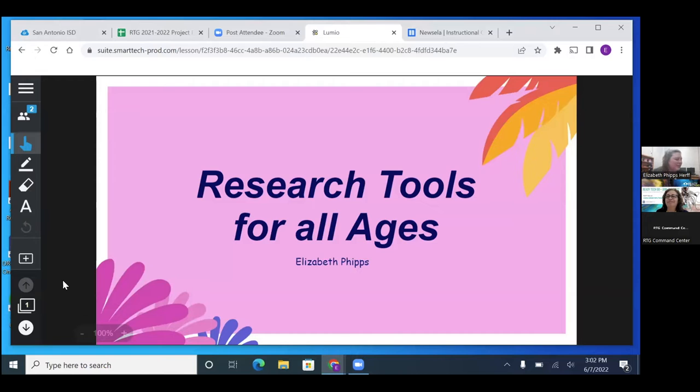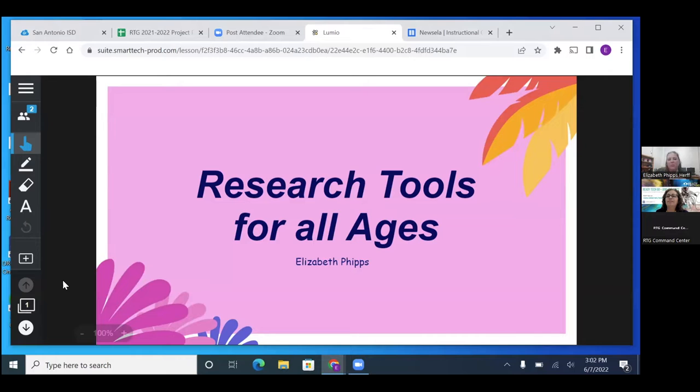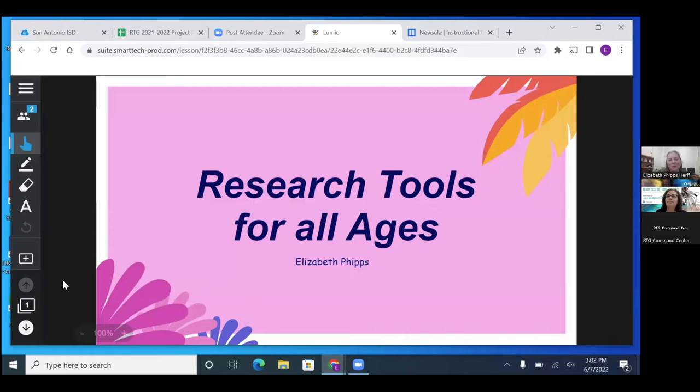My name is Elizabeth Phipps. I am the librarian at Young Women's Leadership Academy Primary and at Herff Elementary. I wanted to talk about our research databases that we have in ClassLink and how I use them. It says research tools for all ages, but I really want to show you how I use it with our littles, especially here at Y lab.